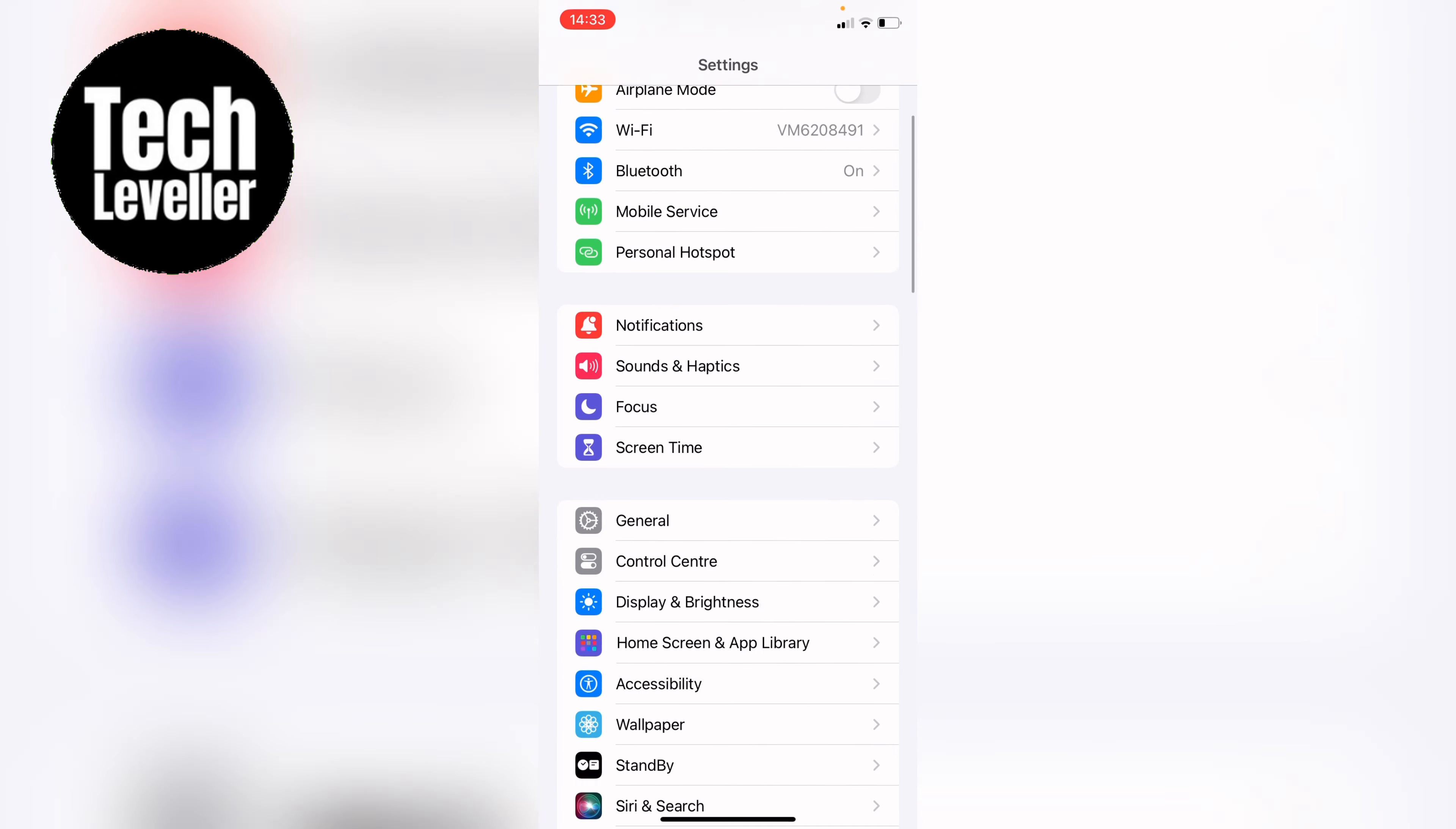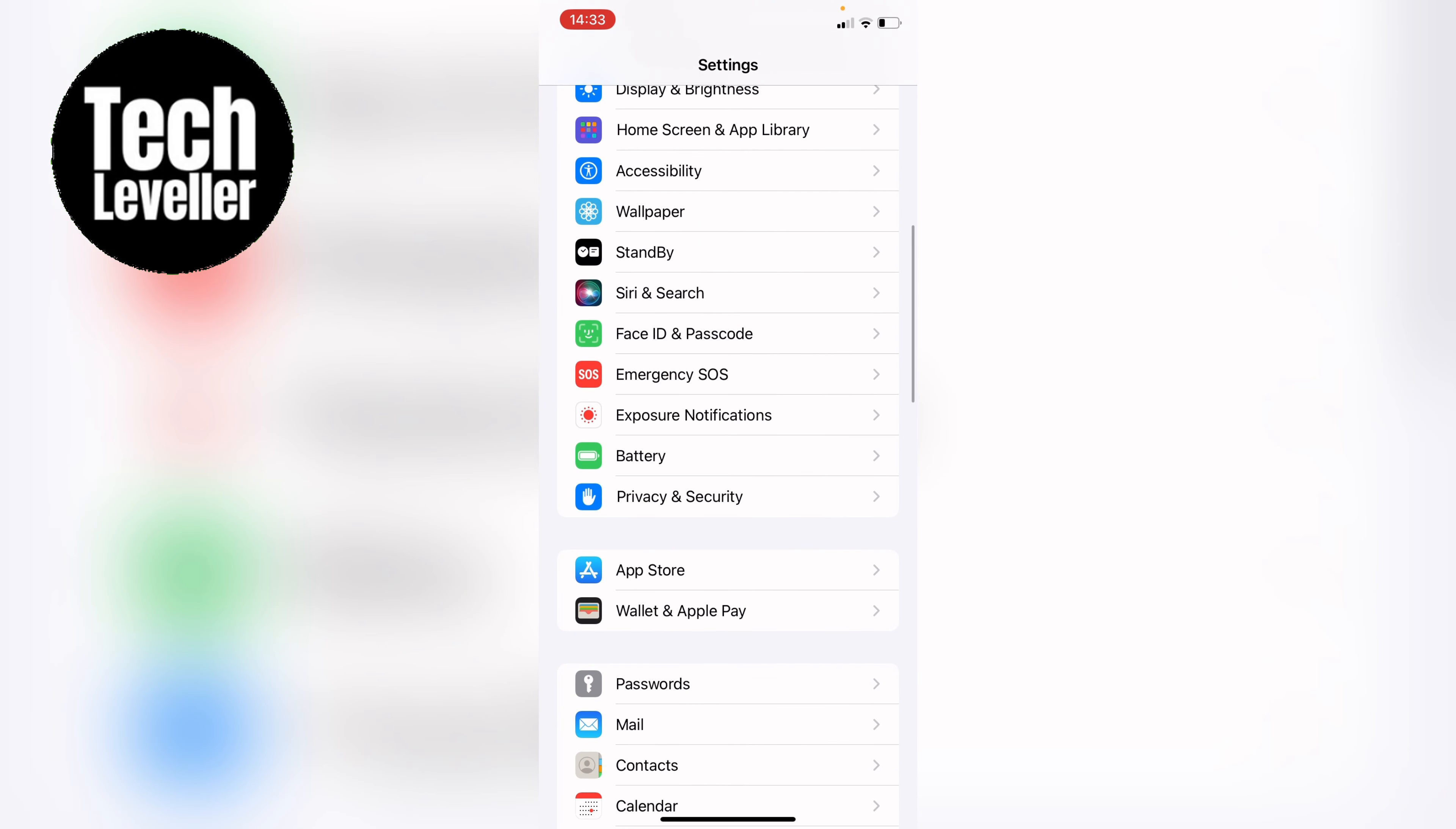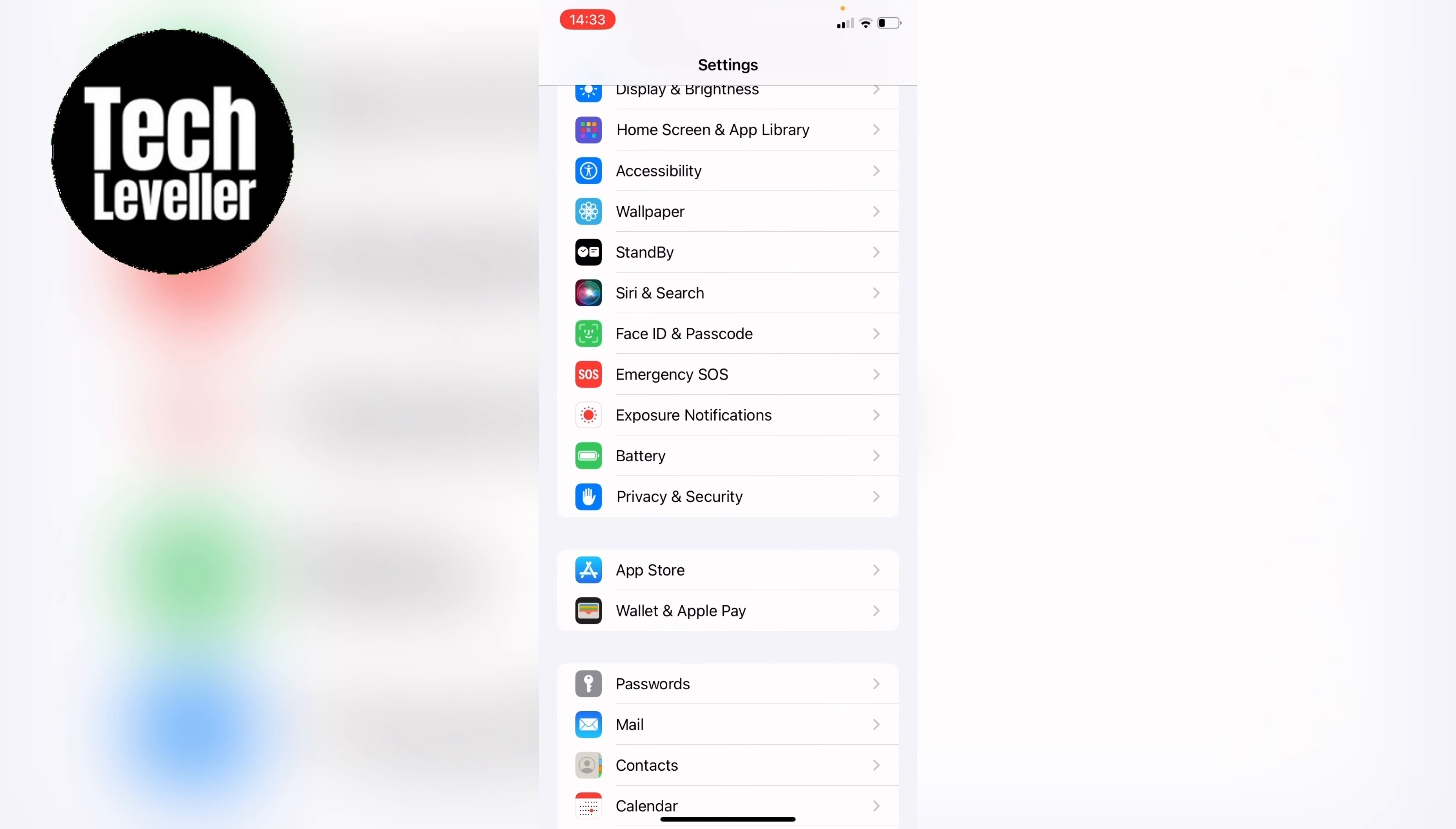Once you're in the settings you want to come all the way down until you see privacy and security and tap into that.